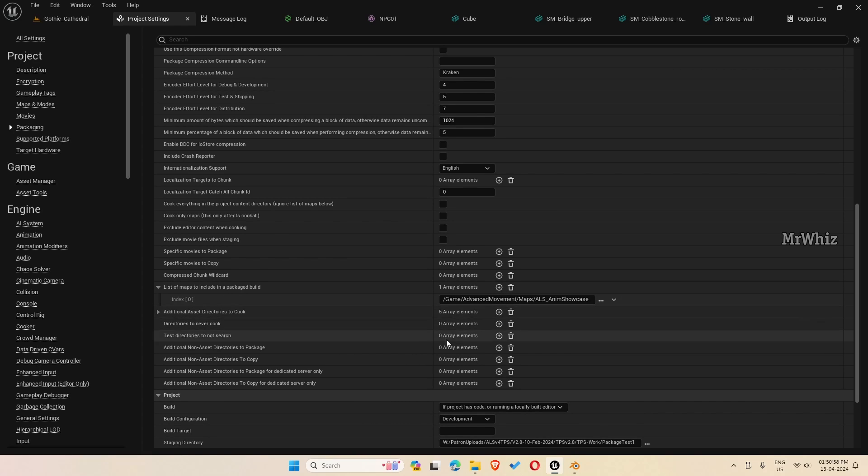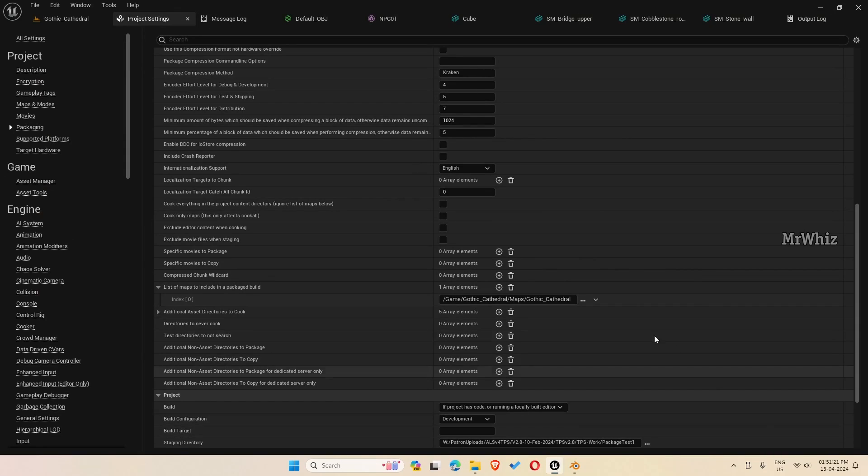Click here. I don't want this map. I'm choosing the other map that I've created. This is my project file. I go to content, Gothic cathedral maps. This is the map I want to include. I click on open. This map is included now.